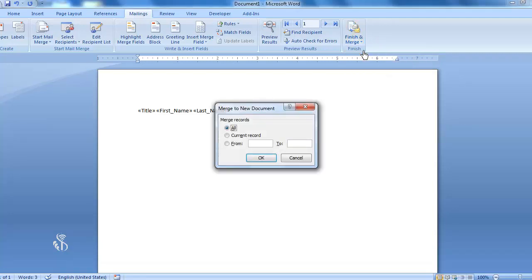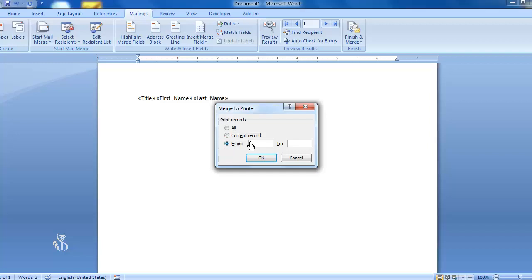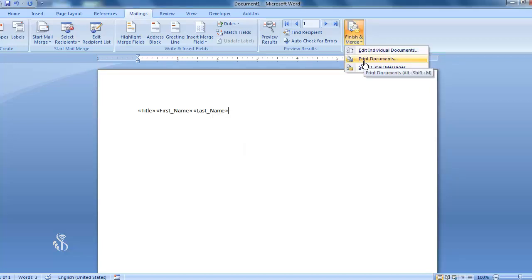By clicking on Edit Individual Document, the Merge to New Document dialog box will open with several options. If we select the first option of All, then the letters will be prepared addressed to all the people in the list. If we select Current Record, then the letters will be prepared addressed to the people in the new list. And if we select the From-To option, all those people will be addressed who are given a serial number in the list.